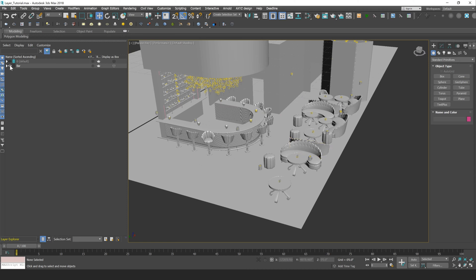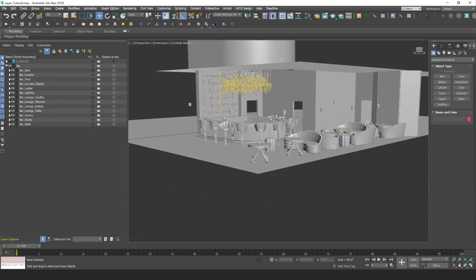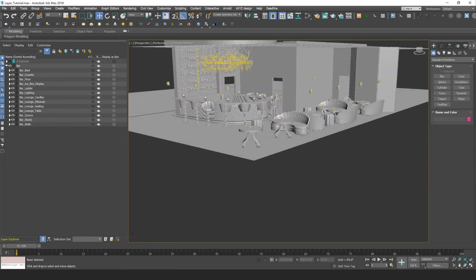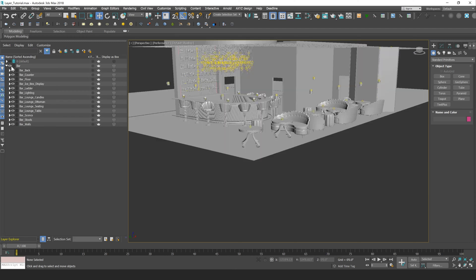So for example, I have this bar layer here, and within it I have other layers that contain all of the other objects within my bar scene, so I can turn off the visibility of this bar layer, and everything goes away.